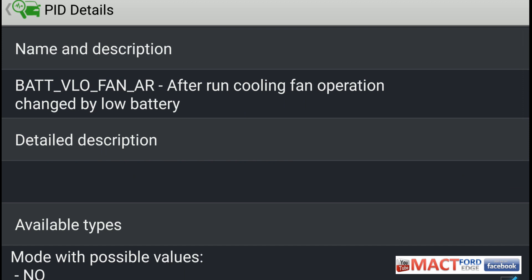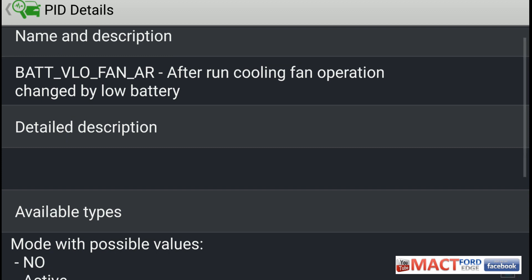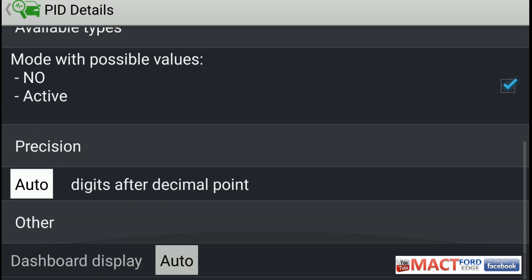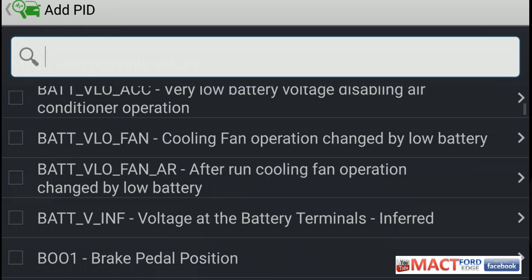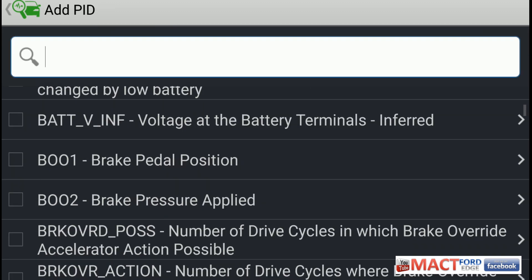Then we have BAT_VLO_FAN_AR — after-run cooling fan operation changed by low battery. So if your battery is low, it won't allow the fan to run for a short period of time after you turn the engine off. Again, there's nothing really you can read on this other than it's either going to be a no or an active issue.